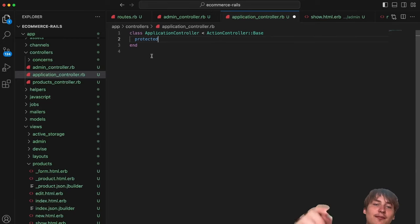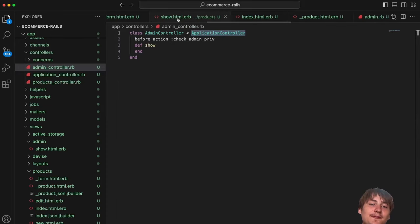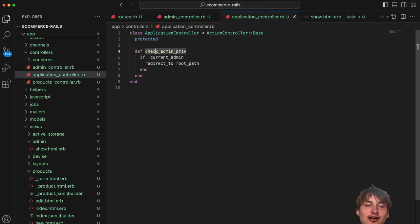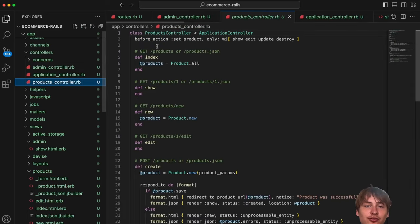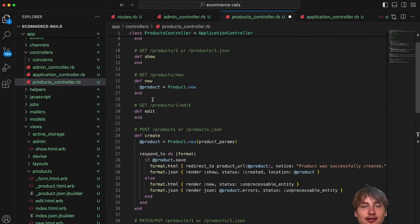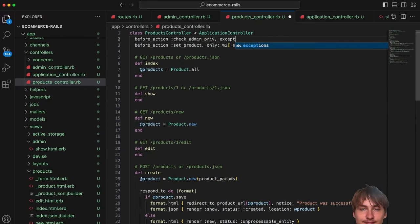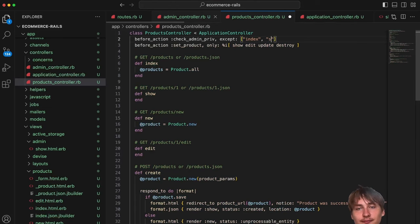In the products controller I'll add the before_action at the top: `before_action :check_admin_privileges`. But we want to allow the `index` and `show` actions for everyone, so I'll add `except: [:index, :show]`. Everything else — create, new, edit, update, destroy — will require admin privileges.